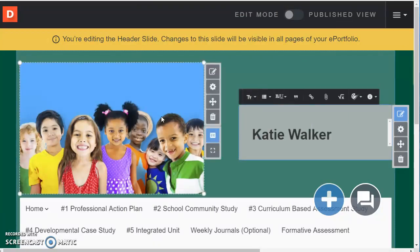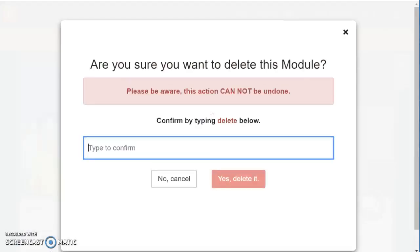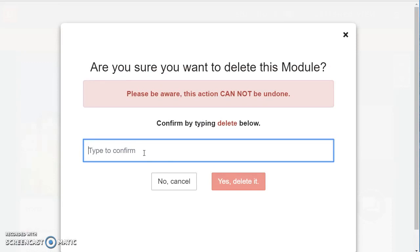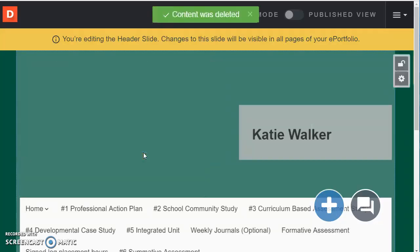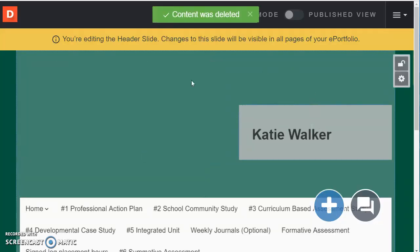Okay the other thing you can do is you can go ahead and delete this picture. It will always double check. Are you sure you want to delete it? Oops I have to type it the exact way that it shows. And now I can add my own image.